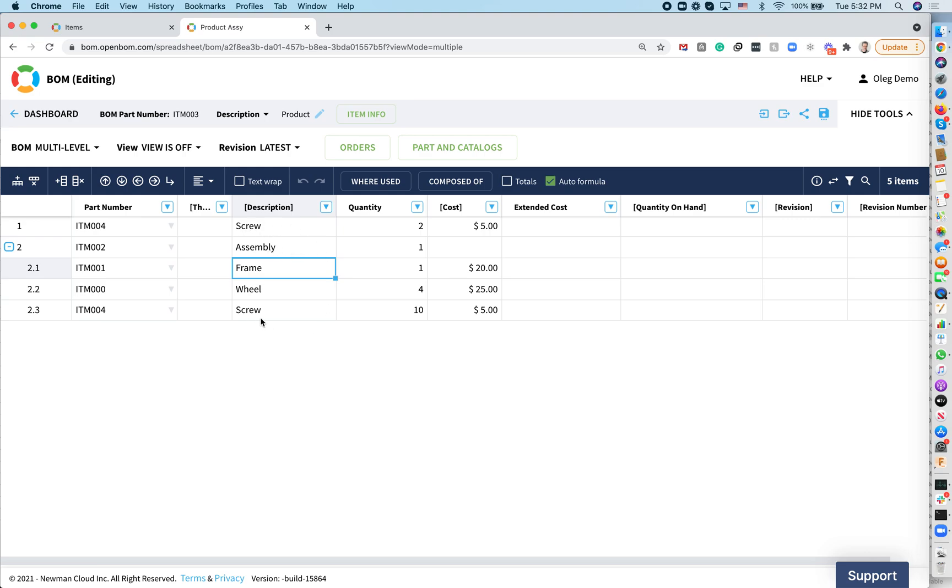As you can see, screws are used in multiple places. This bill of materials, you get a cost coming from catalog, but I would like to have an extended cost which will calculate the total cost of this assembly. So how do you do it?